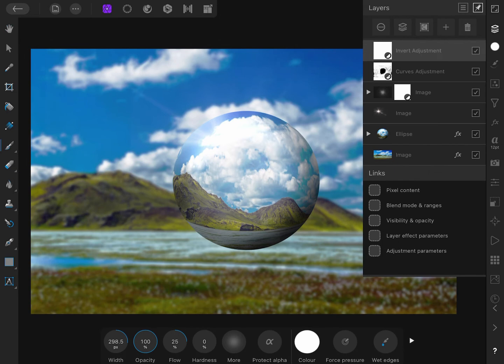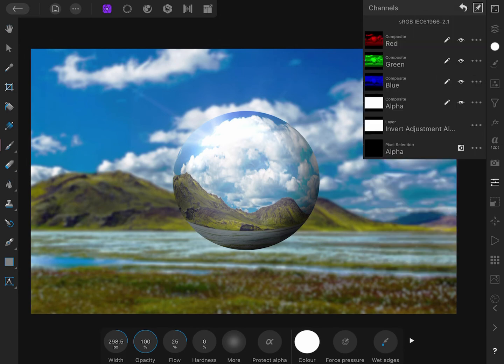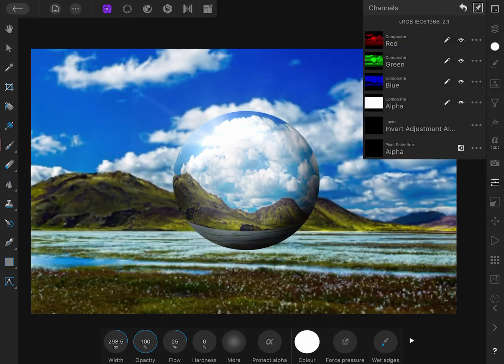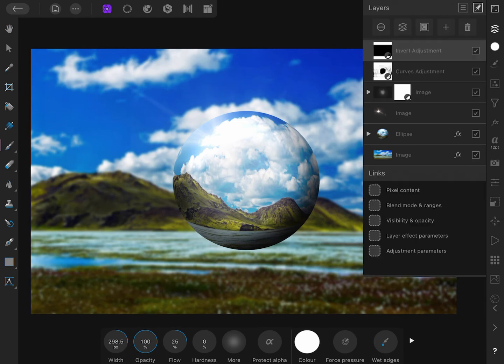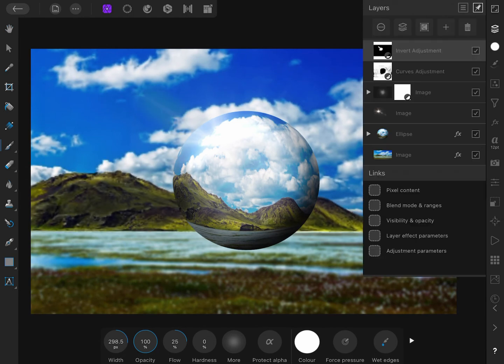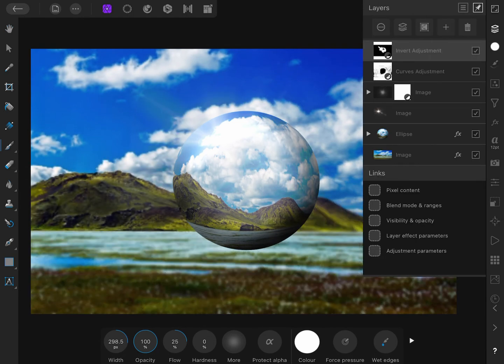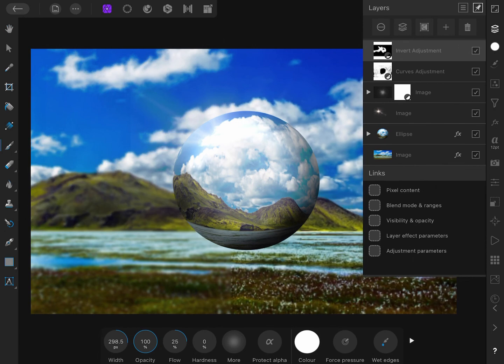I can then invert the mask of the Invert adjustment by going to the Channels, as explained before. Finally let me paint with white on the mask to get the effect back on the painted areas.